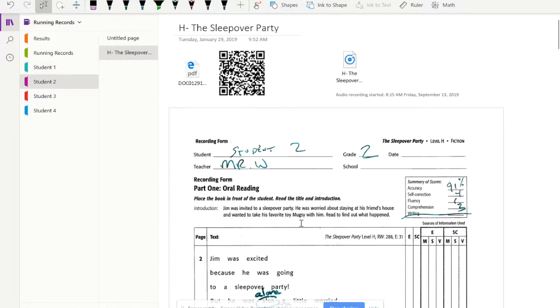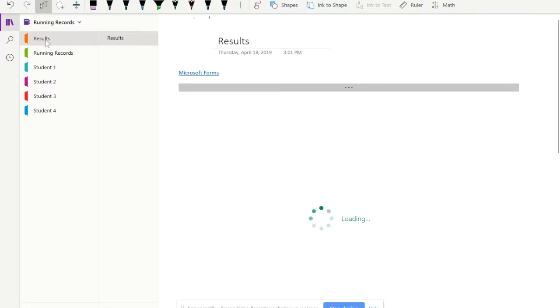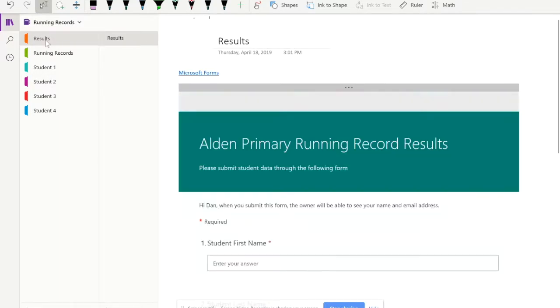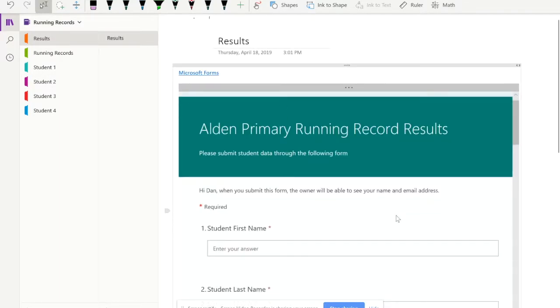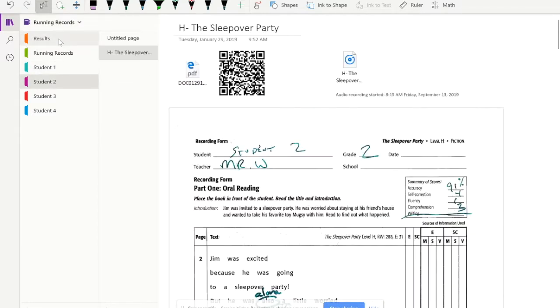Now that you've completed the running record, you're going to put the results into the form. To do that, you can go right up to the results section and you'll find the Microsoft form right in there. Now you'll have a couple options here. You can either keep